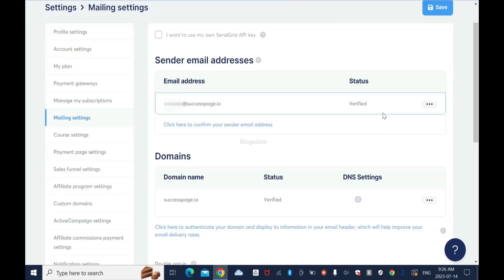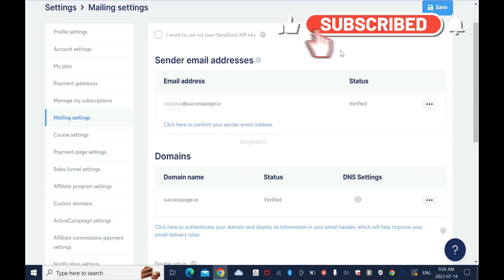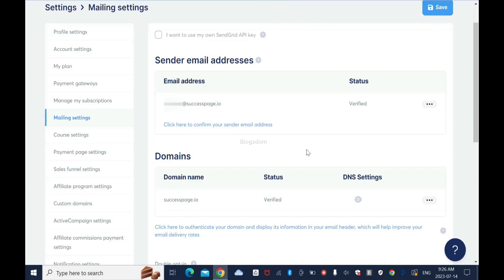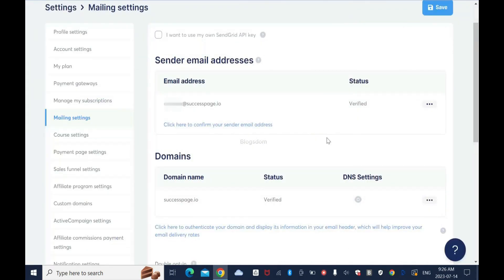So this is how you confirm your sender email address in System.io. My domain name is verified and this is very important - you need to do this. That's the tutorial I showed you. This is the end of the tutorial. Thanks for your time. Don't forget to like, comment and subscribe to this channel.